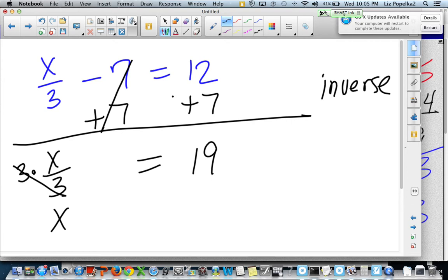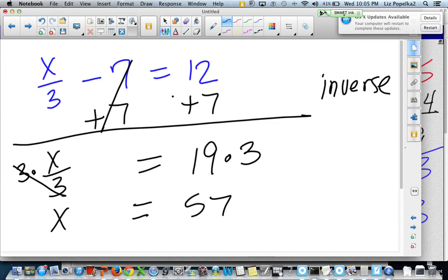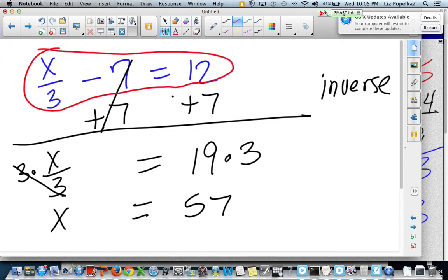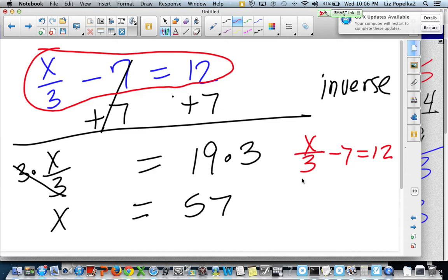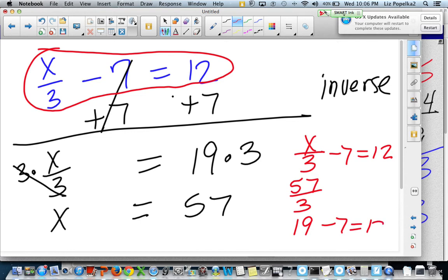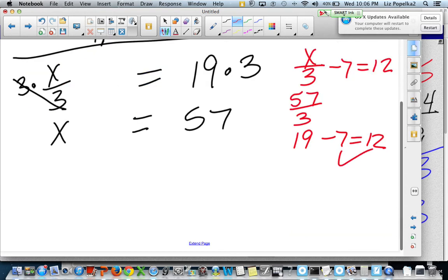If I were working with a balance beam, it would get out of whack. So I multiplied this side by 3, so I've got to multiply this side by 3. 19 times 3 is 57. So I'm pretty sure that x is equal to 57. The cool thing about equations is I can take my original equation, put my answer into it, and see if I'm right. So x divided by 3 minus 7 is equal to 12. Instead of x divided by 3, I'm going to put in 57 divided by 3, which is 19. 19 minus 7 — is it equal to 12? Yes, it sure is. So I know for sure that I solved this equation correctly.